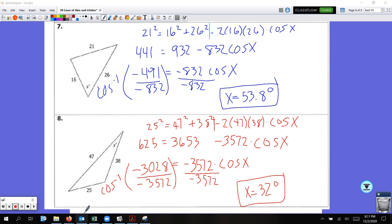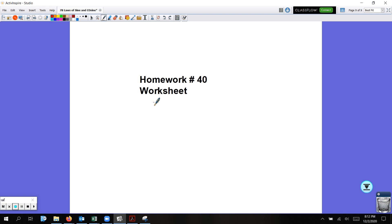If you need to, re-watch the video. Your homework for tonight is assignment number 40 — it's a worksheet where you'll be practicing both methods: law of sines and the law of cosines. It's a little hefty — 24 problems total. Try your best to complete them all on your own, and let me know if you have any questions. Have a great day, bye!